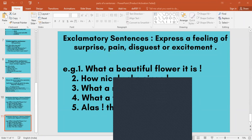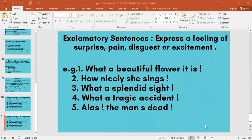These are the four types of sentences. Now lastly we'll do exclamatory. What do they express? A feeling of surprise, pain, disgust, or excitement. What a beautiful flower it is! Oh, how nicely she sings! What a splendid sight! What a tragic accident! Alas, the man is dead! — expressing sorrow or great happiness, excitement. At the end there will be an exclamation mark.